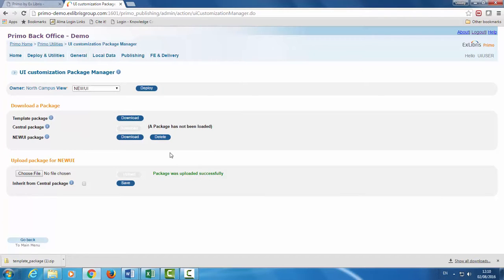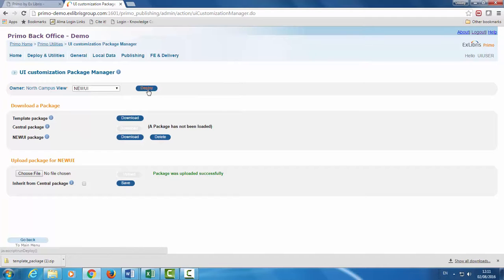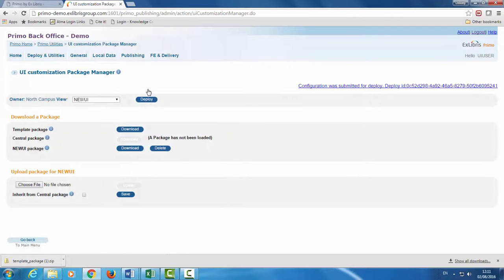Once we've finished uploading it's time to deploy our changes. After deployment the changes will be viewable in the UI. Let's click Deploy.